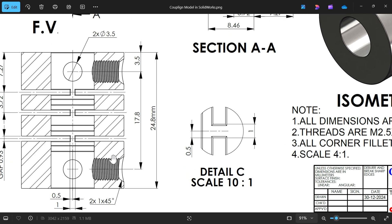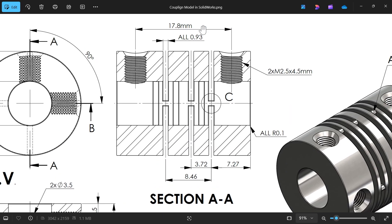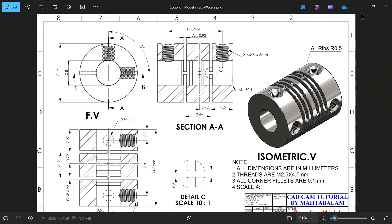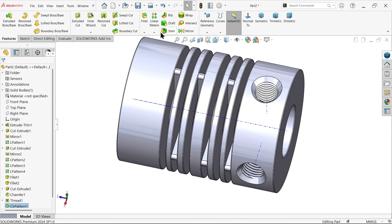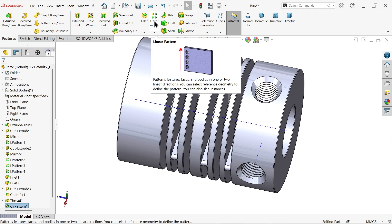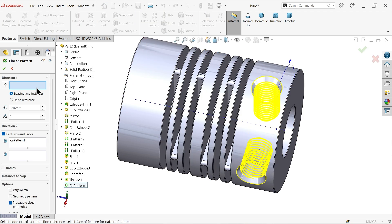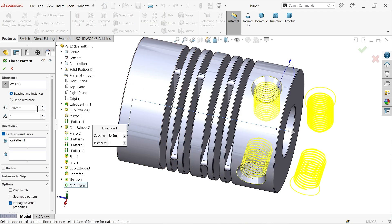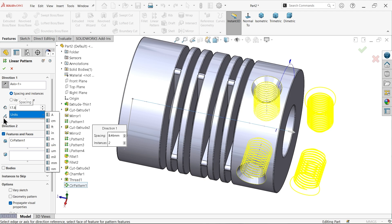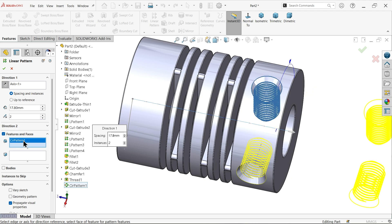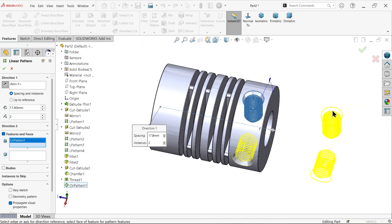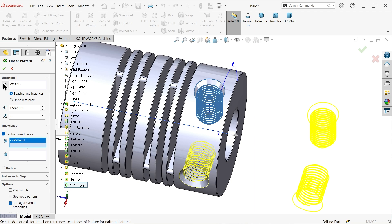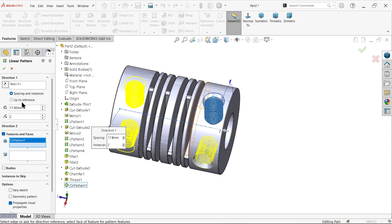The gap between these two sets of holes is 17.5 mm. Now use Linear Pattern — choose this axis for direction. Distance 17.5 mm, two instances. Select the Circular Pattern as the last feature option. This is moving in the wrong direction, so change the arrow to reverse. Say OK.